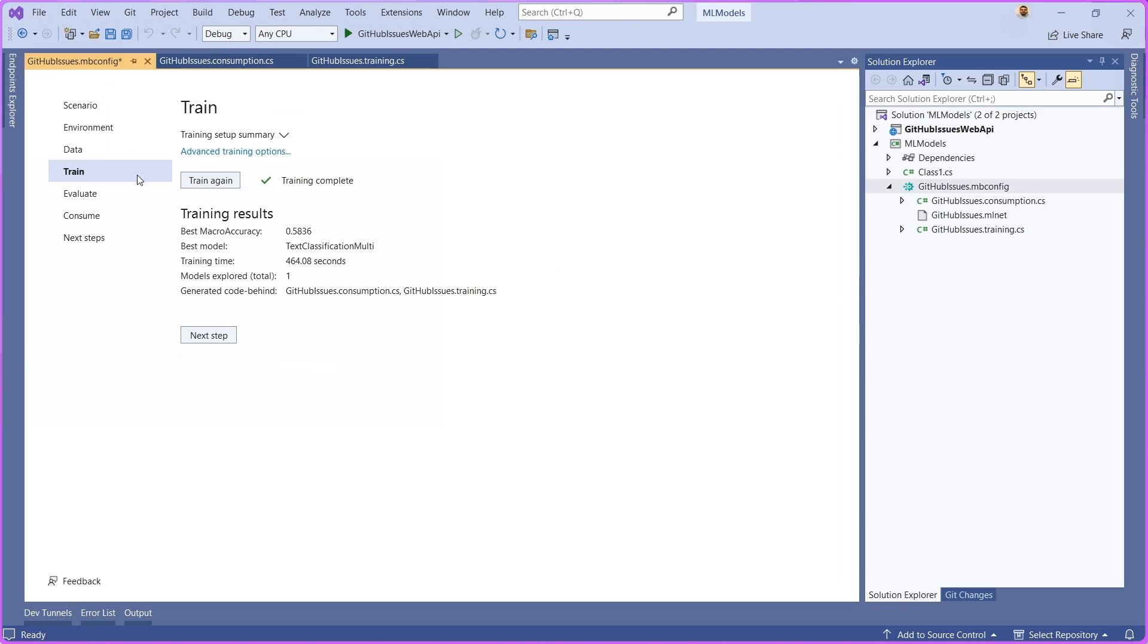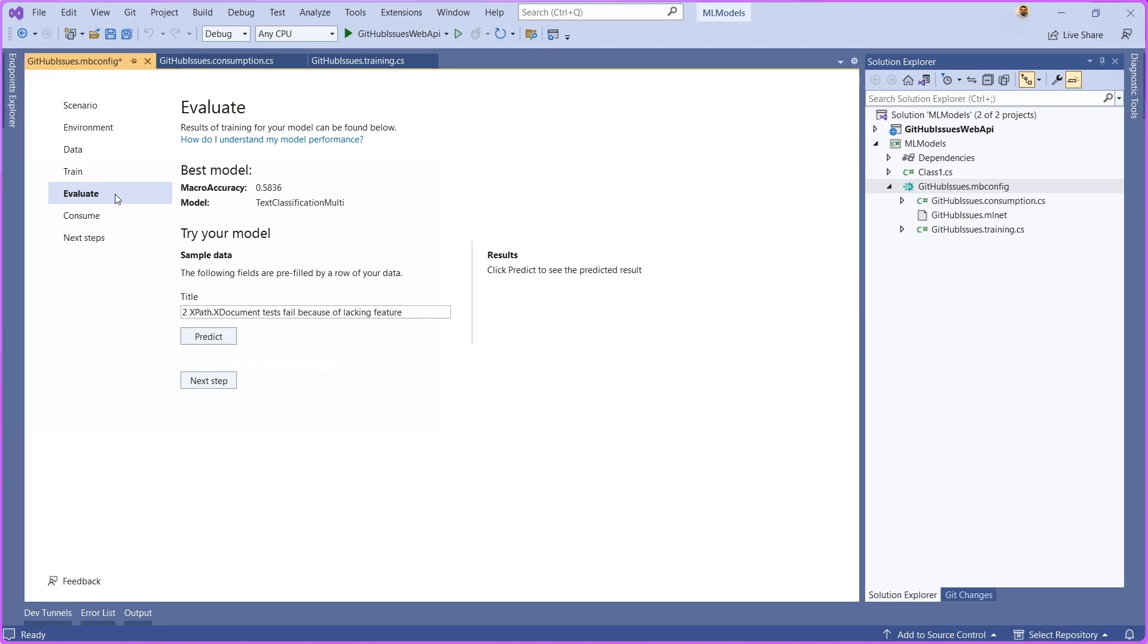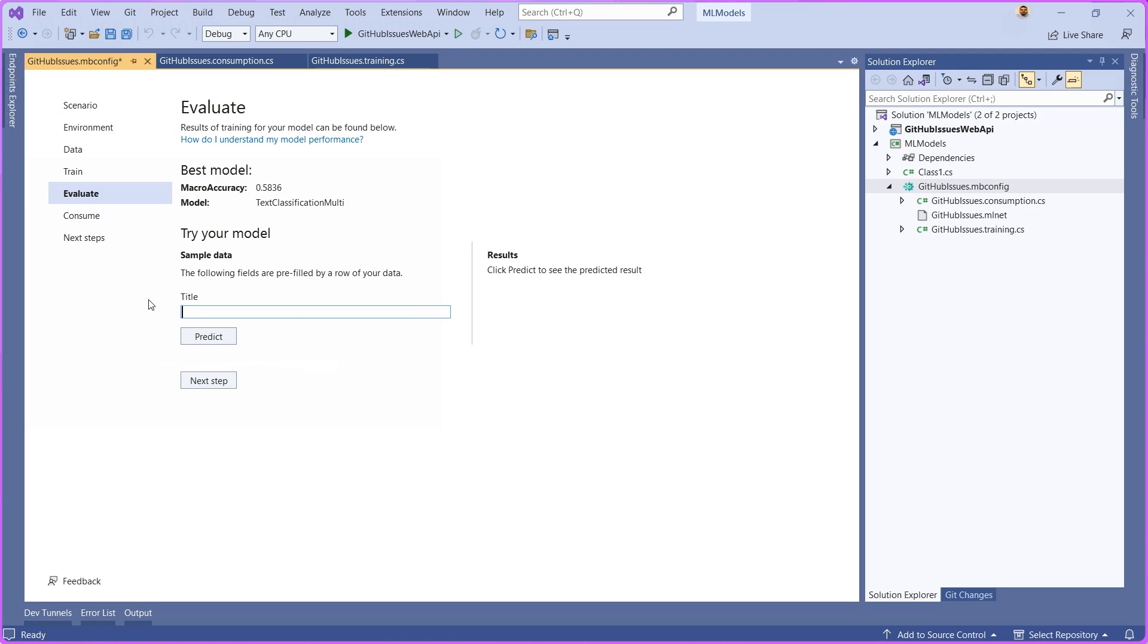One of the other things that you can do once your training is done is you can move on to the next step, which is the evaluate. As you can see here, there is a way for us to input the title, which is the thing that we're using to generate predictions or to apply labels to these individual issues.